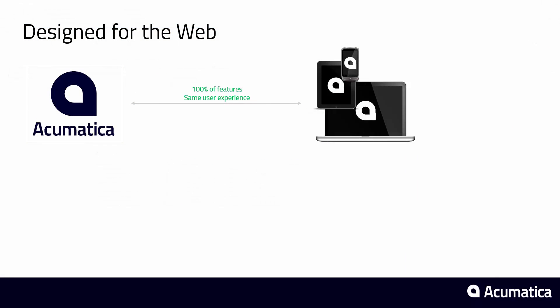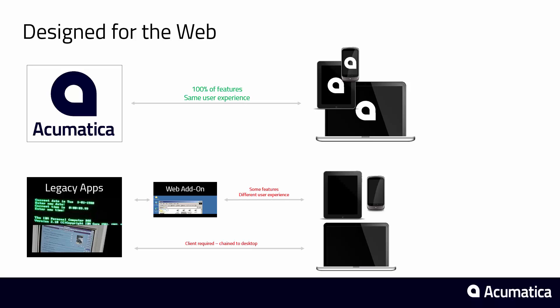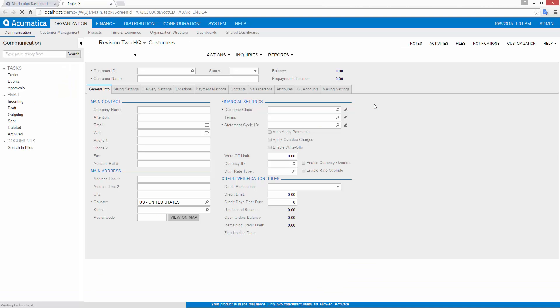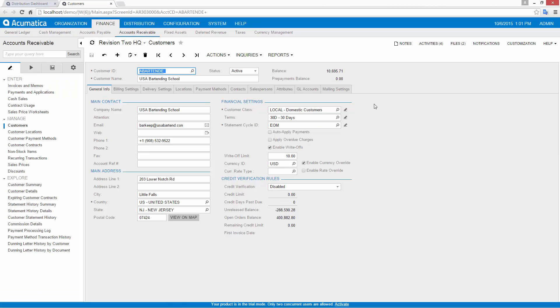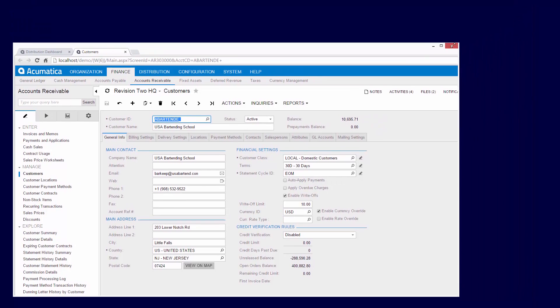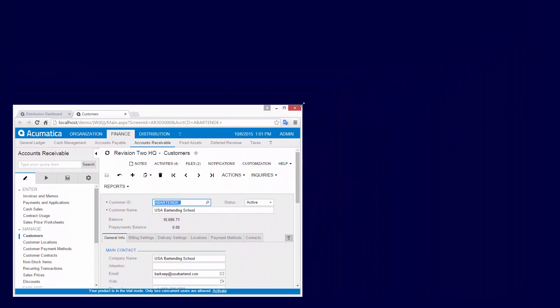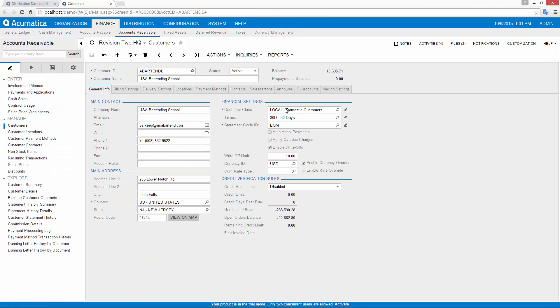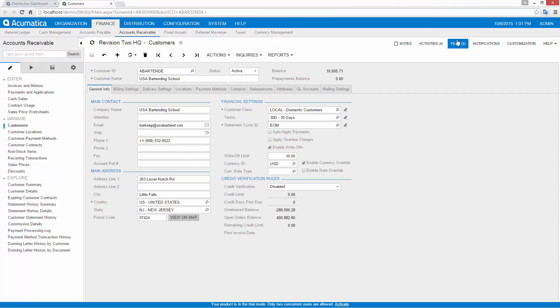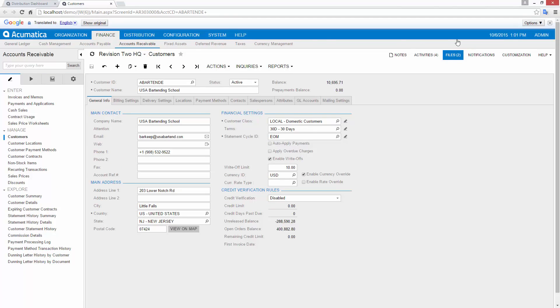Acumatica was designed for the web, so users get the same experience from anywhere without complex VPNs or additional applications. Unlike legacy systems that expose a fraction of their features, 100% of the Acumatica experience is available from a browser-enabled device, such as a PC, Mac, tablet or smartphone. Acumatica automatically adjusts to fit the size of the screen you're using to provide an optimal experience for your chosen device.